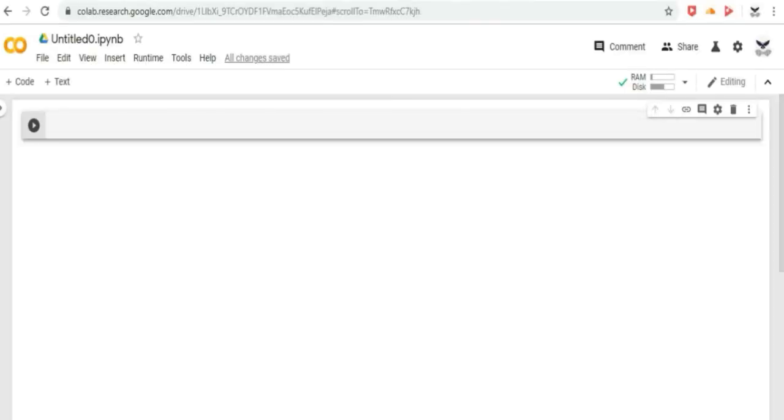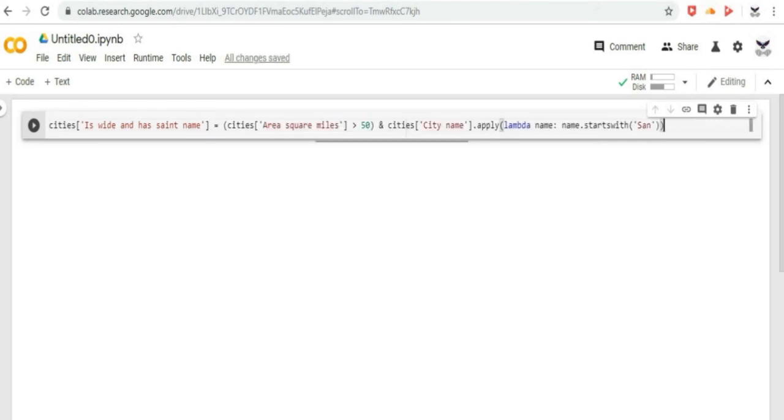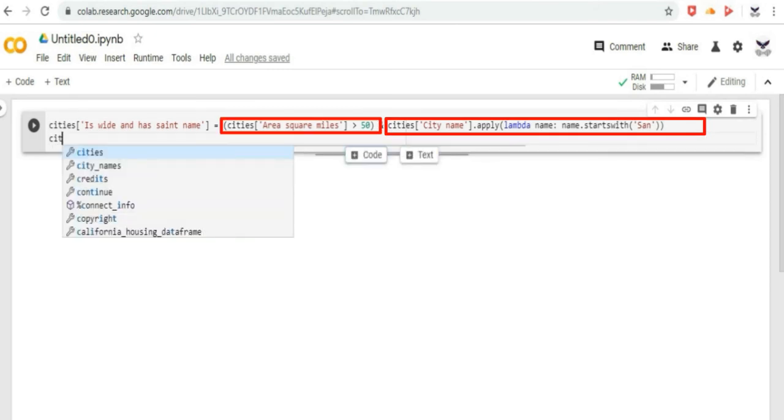Lastly, let us do some exercises. First one, modify the city's table by adding a new boolean column that is true if and only if both of the following are true: 1. The city is named after a saint. 2. The city has an area greater than 50 square miles. Let us solve this problem in Google CoLab.